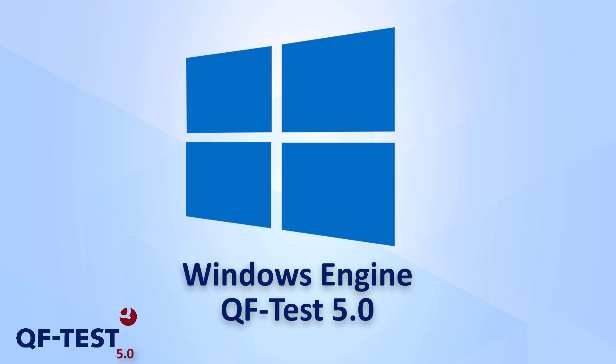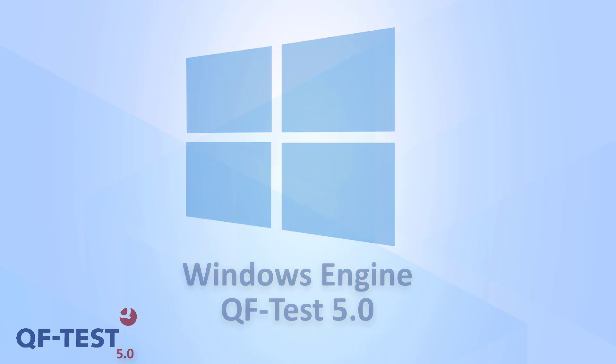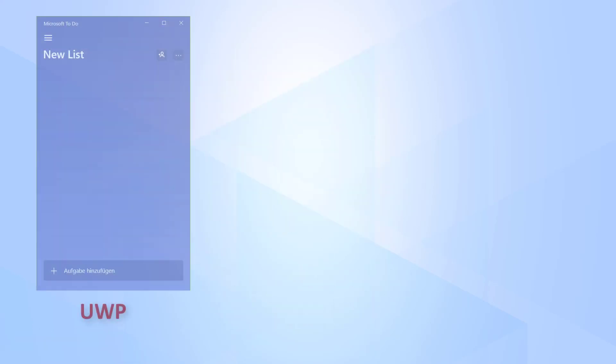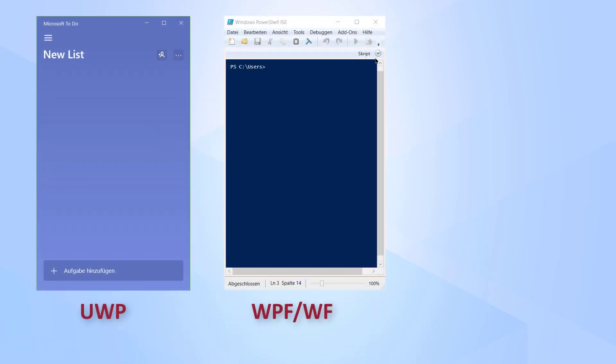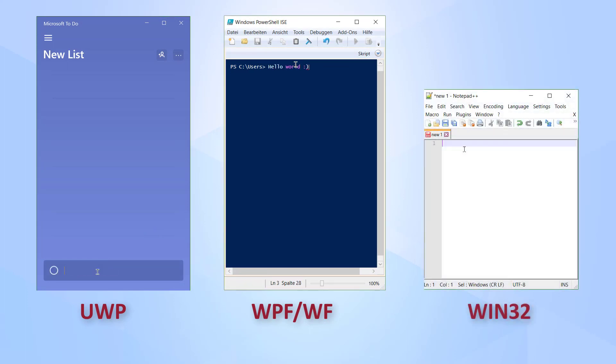From version 5.0 onwards, it will be possible to test most Windows desktop applications with our new QF-Test Windows engine. This includes Windows apps, .NET-based WPF or Windows Forms applications, and classical Windows 32 applications.